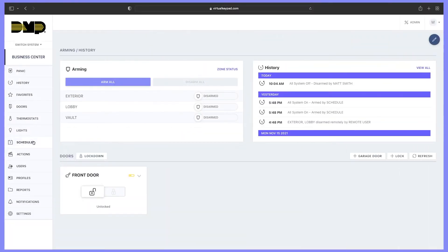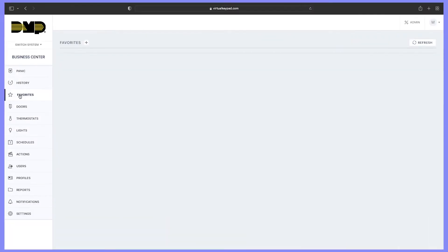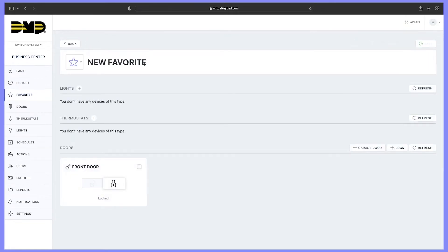First, let's add a favorite. Select favorites, select the add icon, and name your favorite.